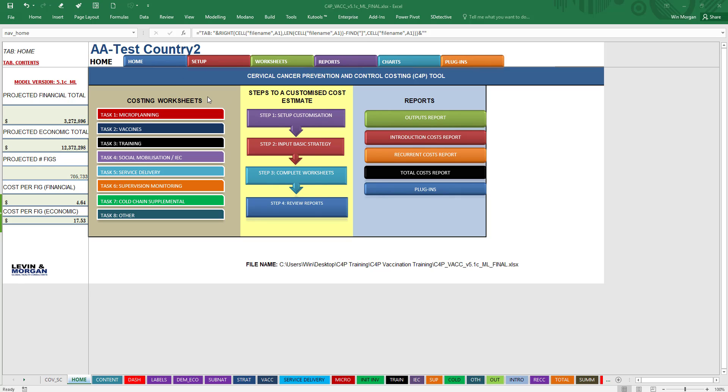Now on the rest of the page here, you're going to see that you've got first a set of tabs that will take you quickly to different parts of the tool. Of course, there's the Home button, and then there's the Setup area where you're going to be putting in your major assumptions.